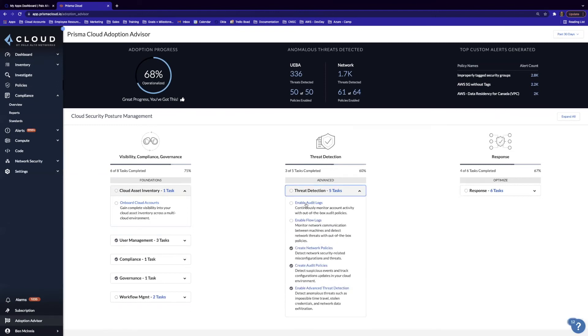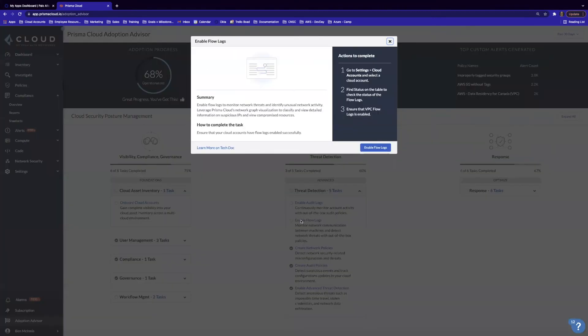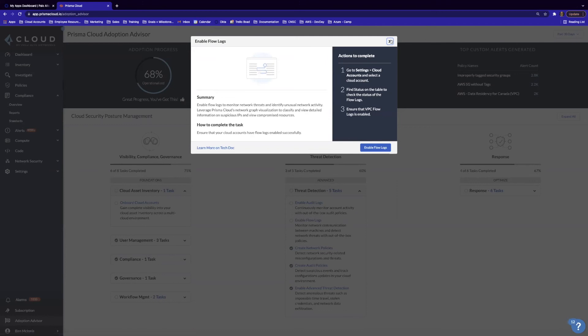Here we can see enabling audit logs is one that we can still do, as well as enabling flow logs. And if we drill down and click on one of these, we have a step-by-step summary on how to enable this functionality, as well as links to tech docs.